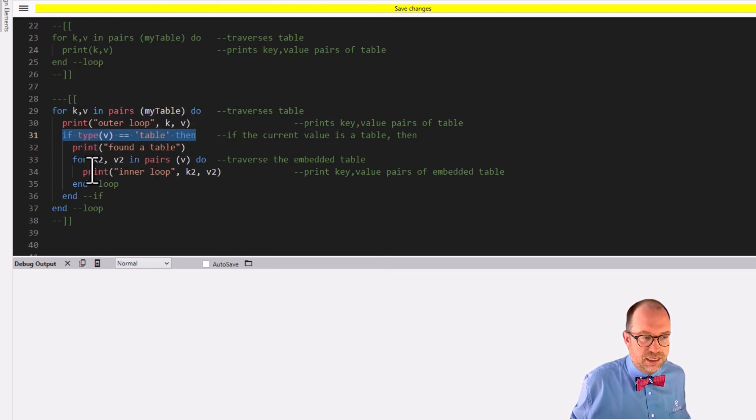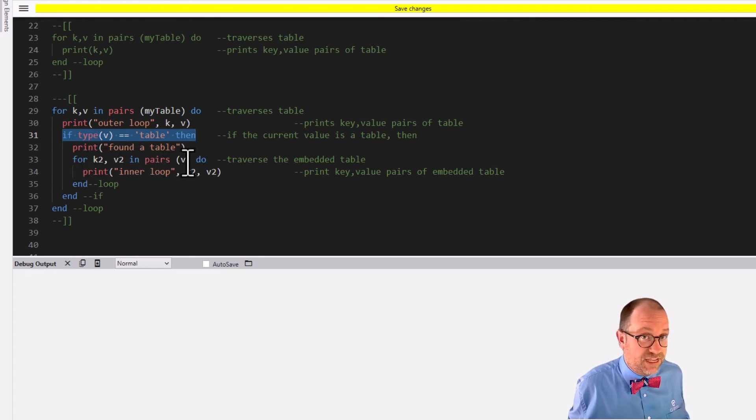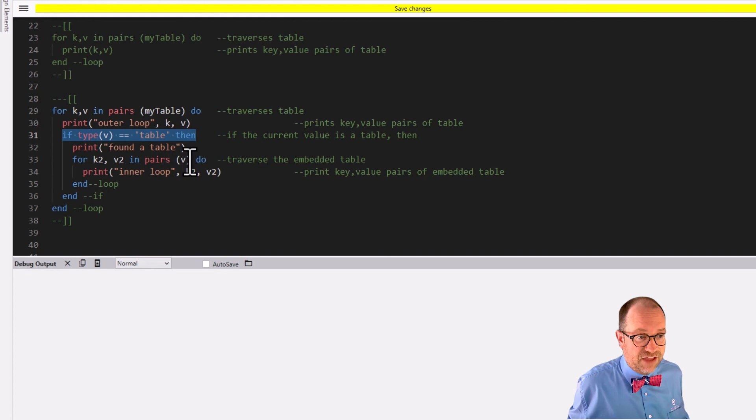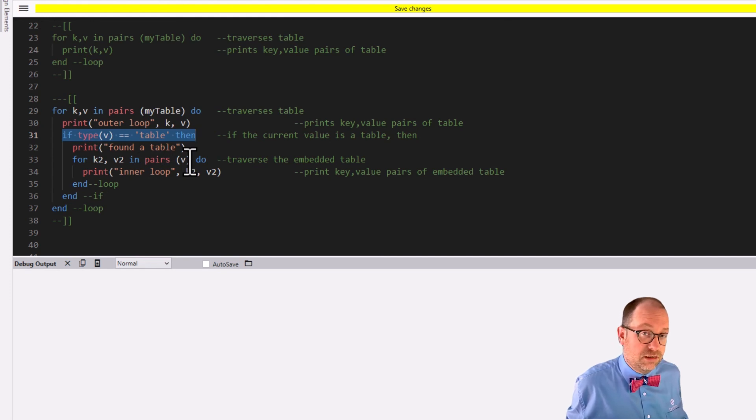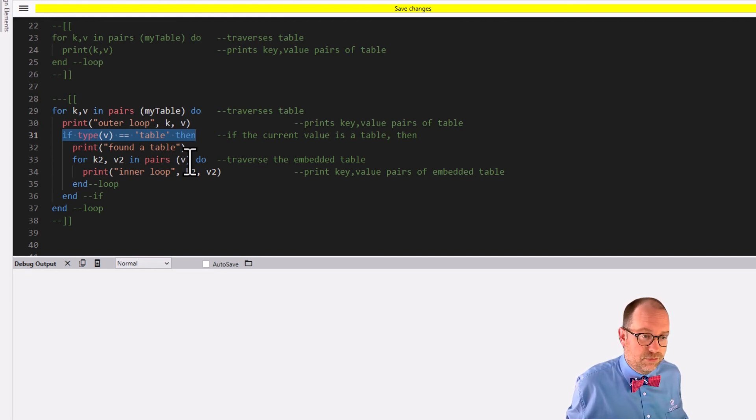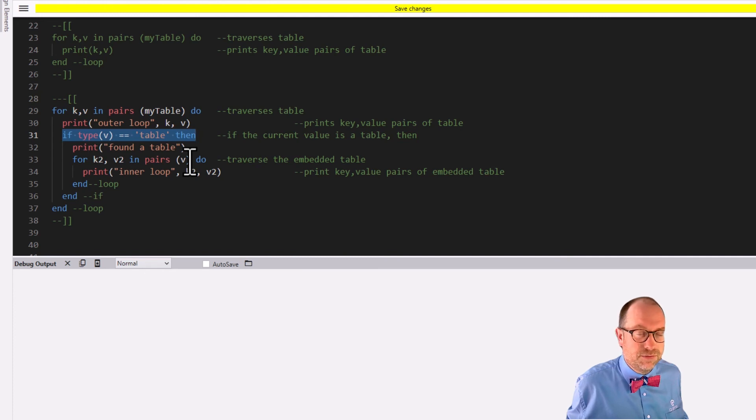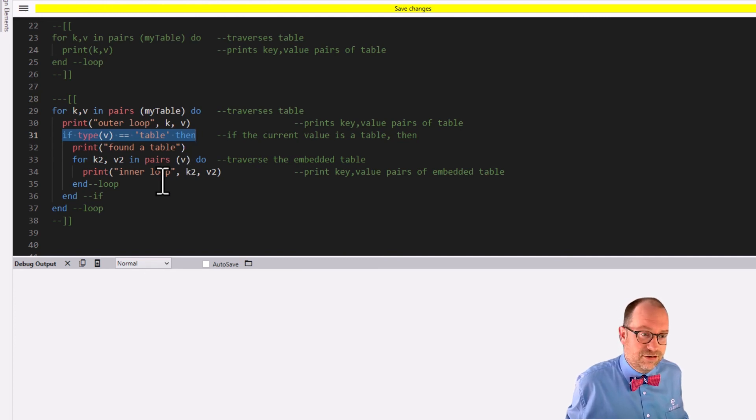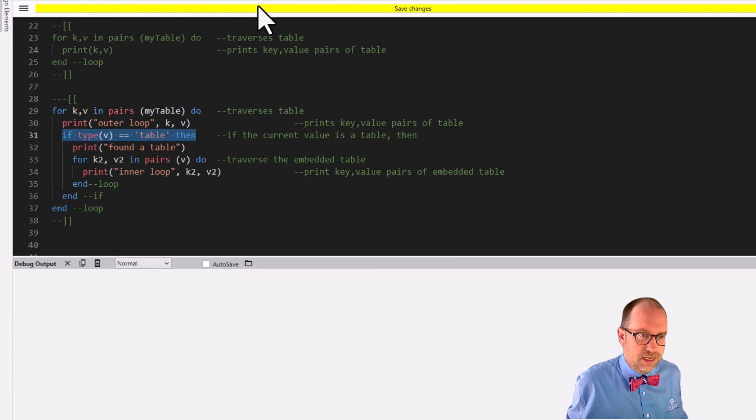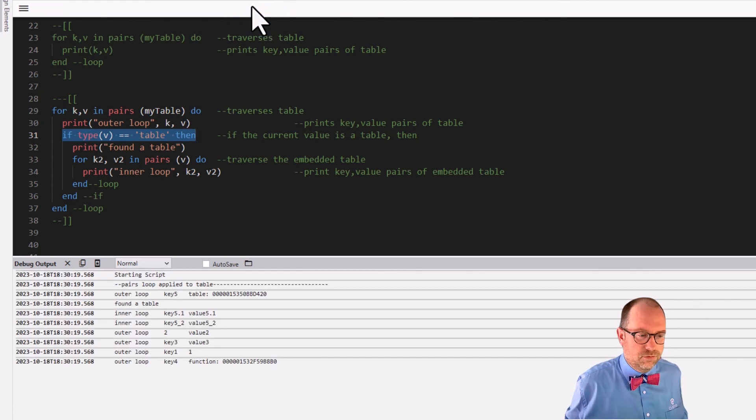for K2, V2 in pairs on V, that thing that we found as we ran through the outer loop, i.e. the loop on the table, on the table called my table. If we find an inner table, then print it out too, and fire in the hole, rock and roll. There we go.